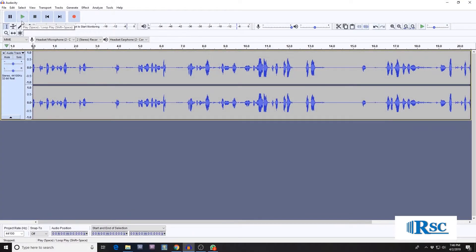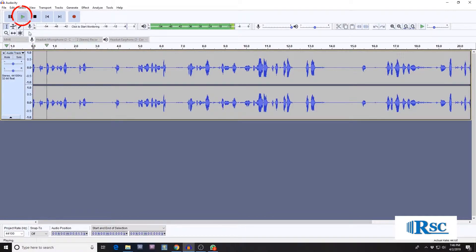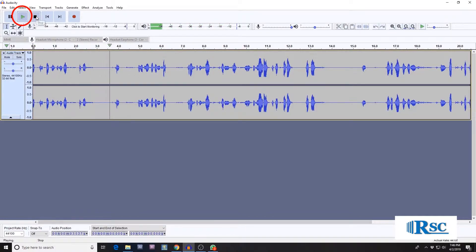Now that we have finished recording, we can play back the audio by clicking on play, and it starts to play my voice like this. We can also play the audio from any point in the track.